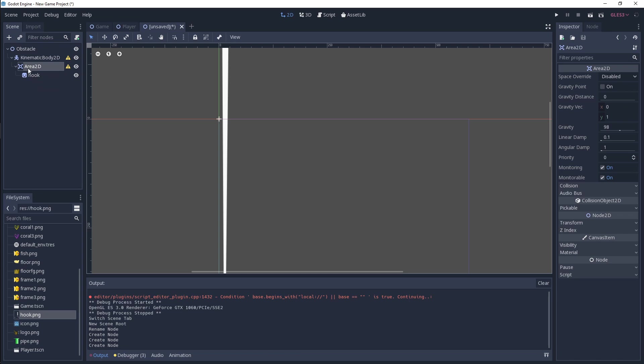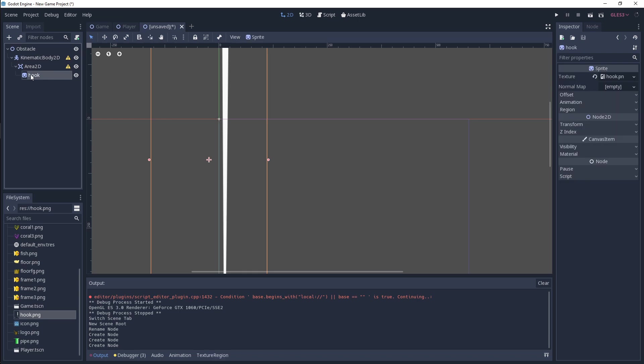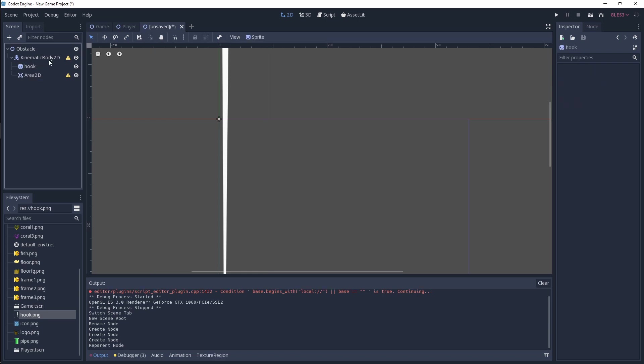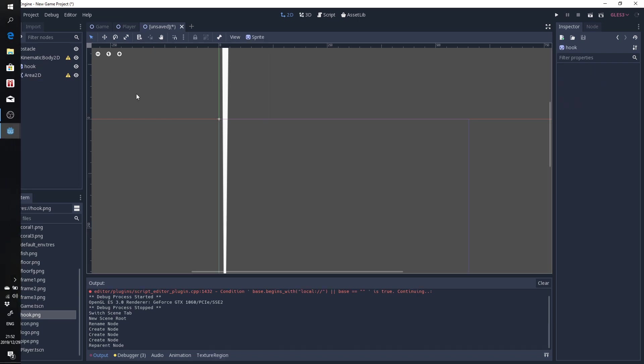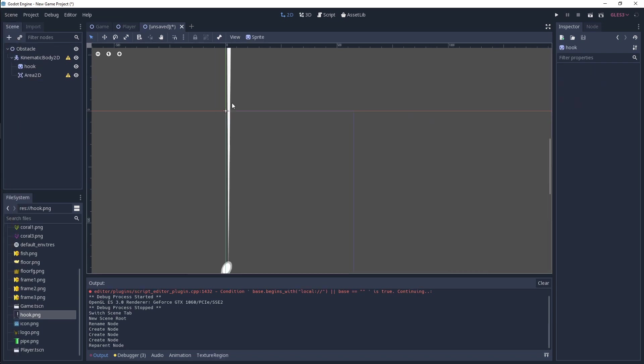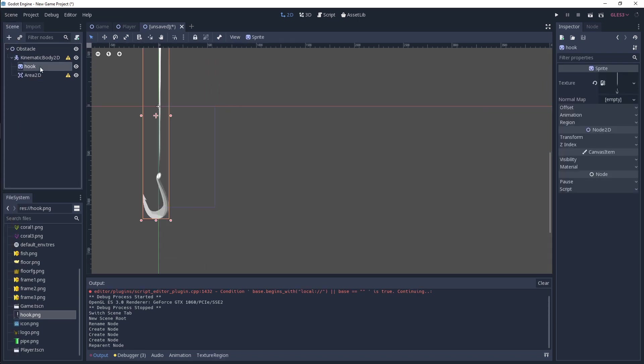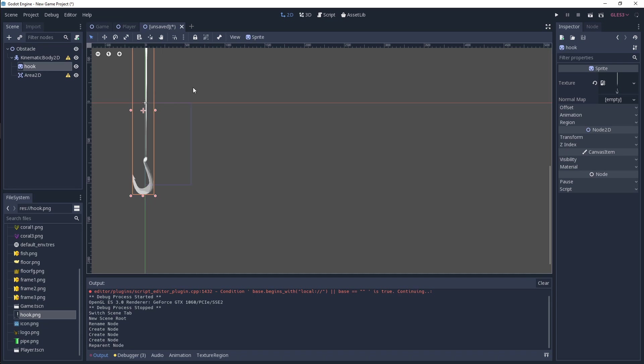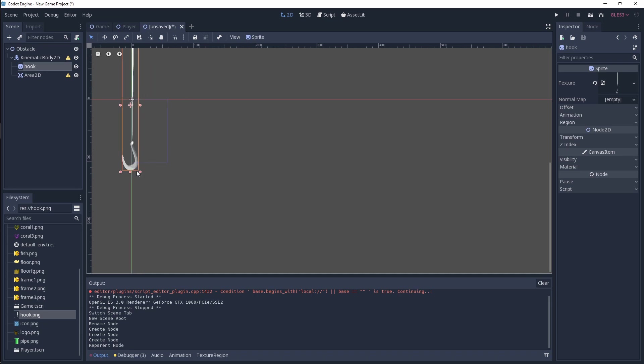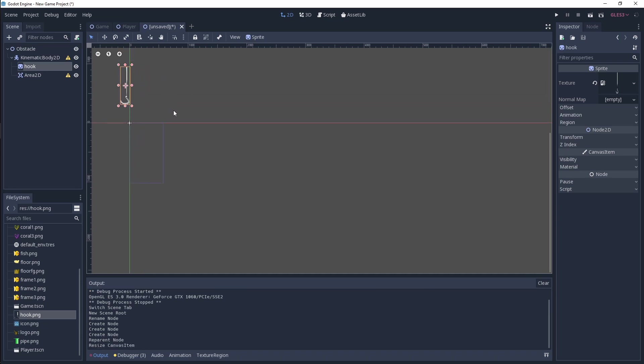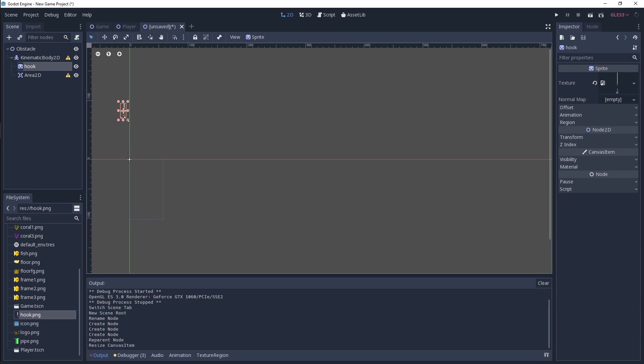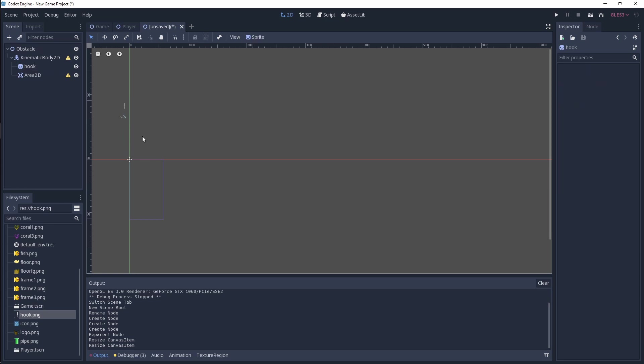Then simply we're going to click on our hook, and we're just going to resize this down so that it makes a lot more sense for our scene. And then I'm going to position it.